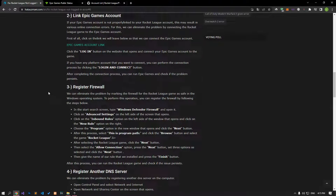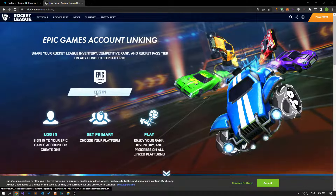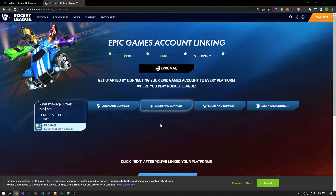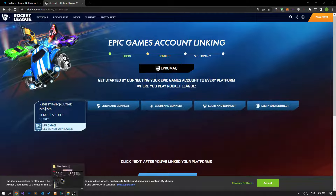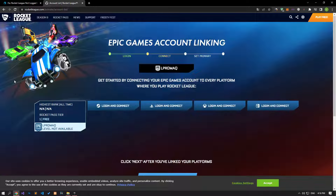Failure to properly connect your Epic Games account to your Rocket League account may result in various online connection errors such as this one. We can eliminate the problem by connecting the Rocket League game to the Epic Games account. Click on the link in the article to link the Epic Games account, click the login button on the site, and connect your Epic Games account. If you have any platform account that you want to connect, you can perform the linking process by clicking the login and connect button. After performing these operations, run the Epic Games launcher and open Rocket League to check if the problem persists.